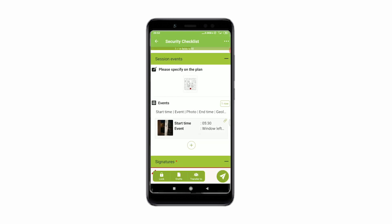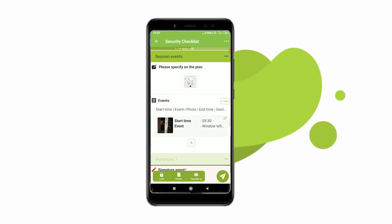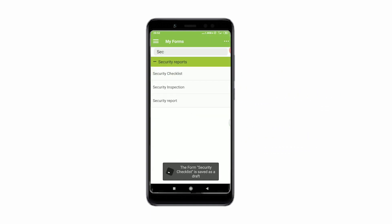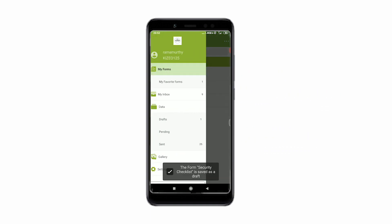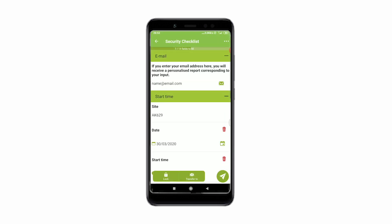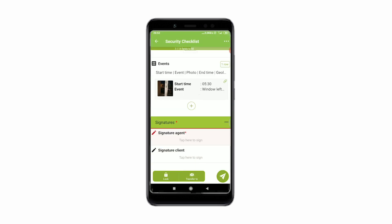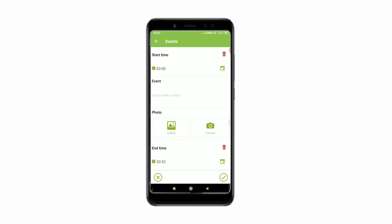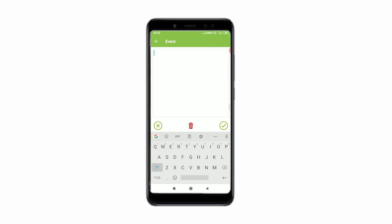The draft section allows you to put on hold whole data entries if needed. Simply click the draft button to do so. The data is not sent, so no emails or attached documents are sent. It is all saved in the draft section for you to complete the entry when needed. You can find all your drafts by accessing the app options and drafts.